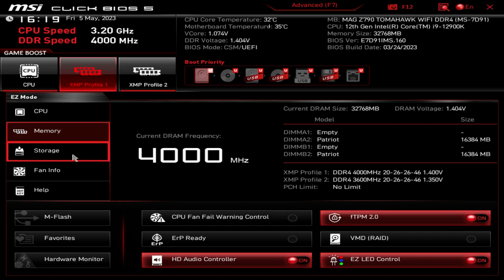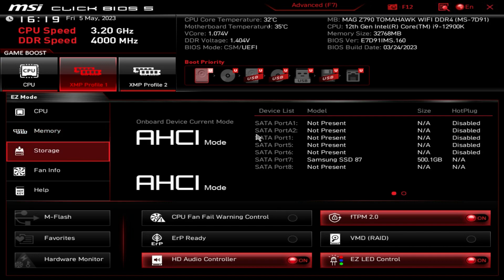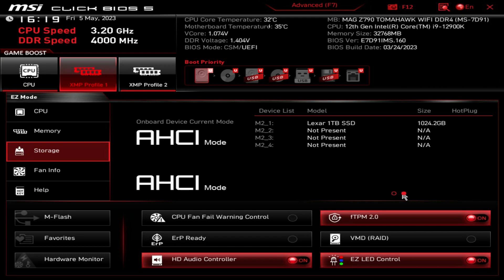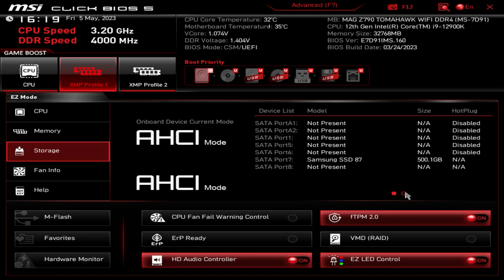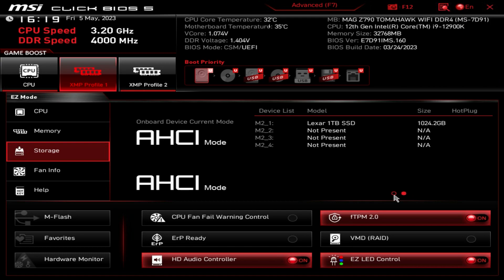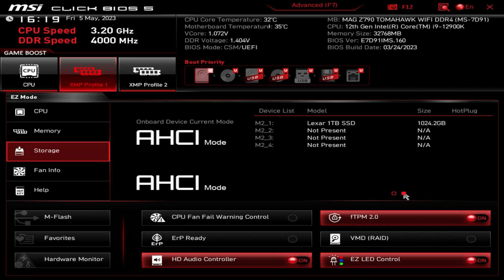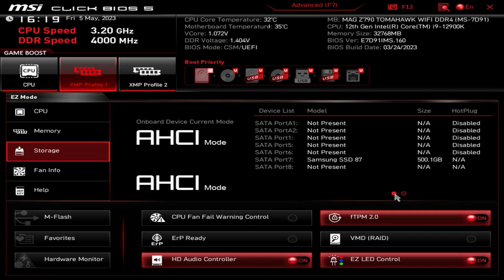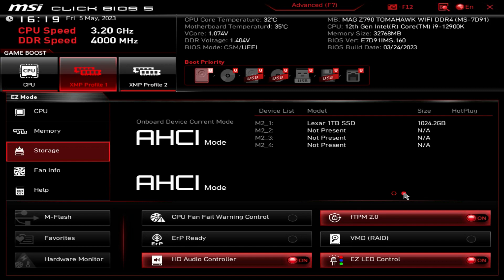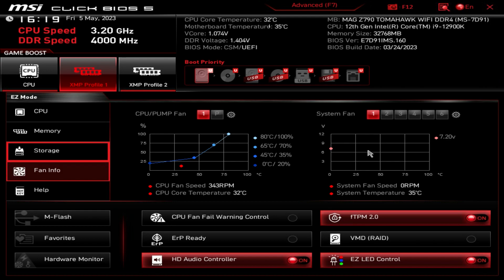Storage - same thing, we can see all of our storage devices over here. There are these little dots right here - if you click on them they list your SATA devices, and on this side you have your M.2 devices. So if you're wondering where your M.2 drive is, you just click this little circle right here and you'll see your M.2 devices.